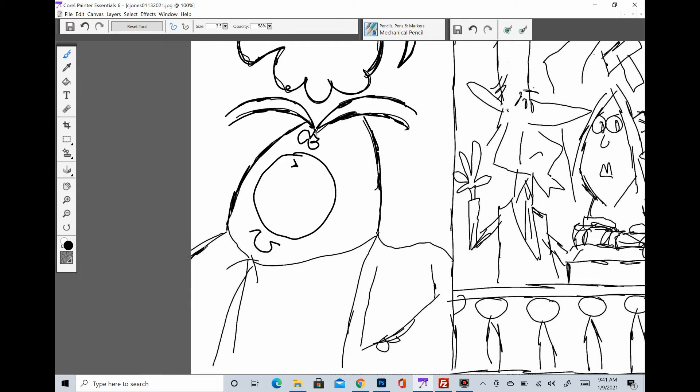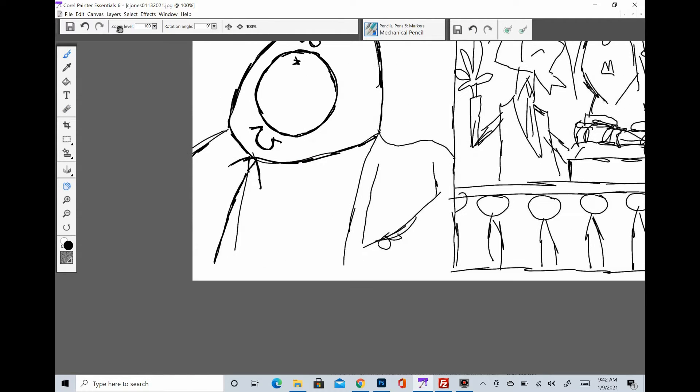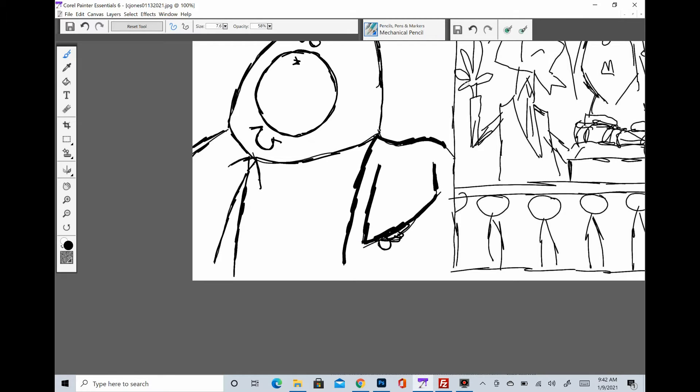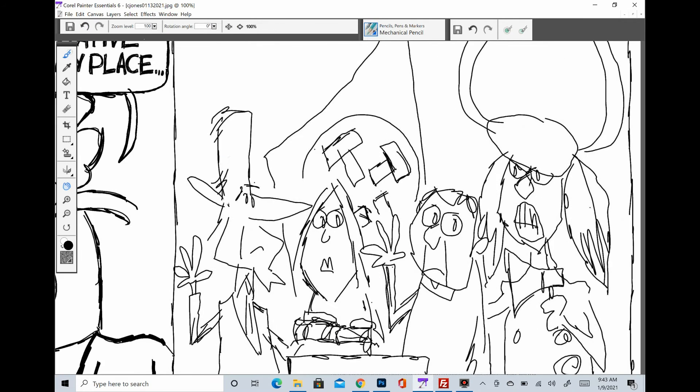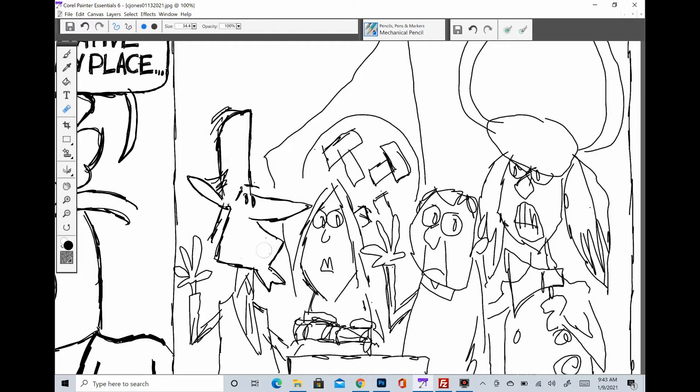This is a real quick one because I forgot to record the coloring of this cartoon. I am so sorry. When I was done coloring, I went to turn off the recorder and I noticed it was never on. So then I recorded a couple little seconds of it. But yeah, sorry, it's short.